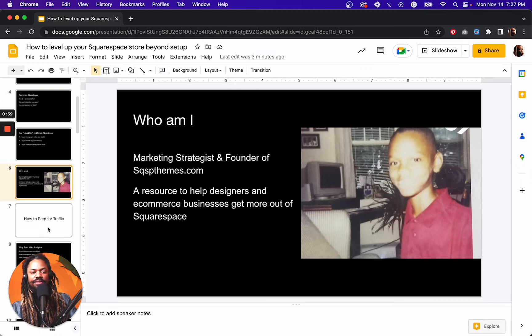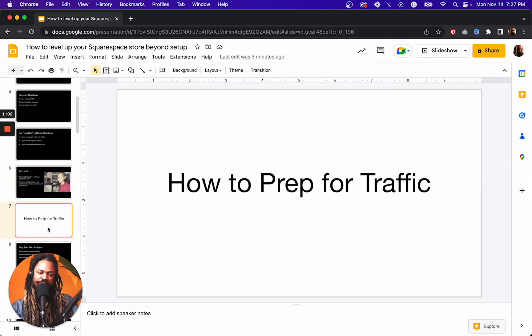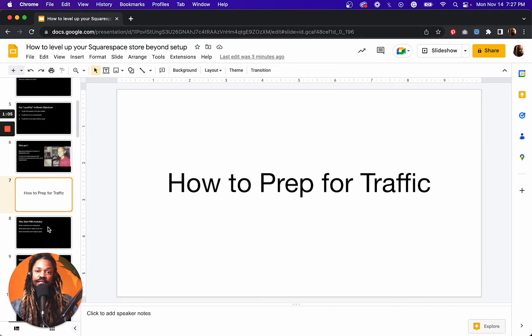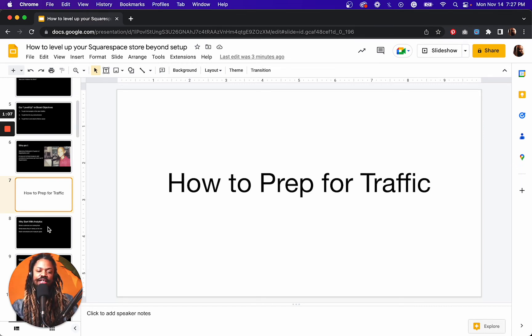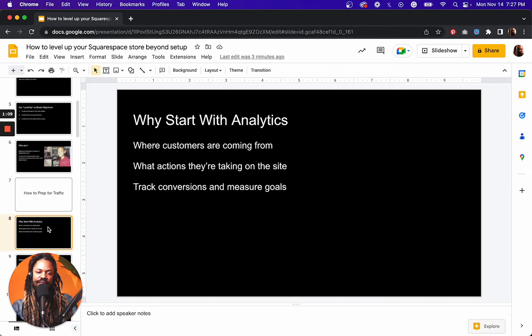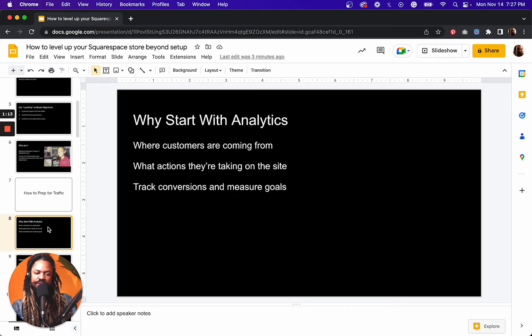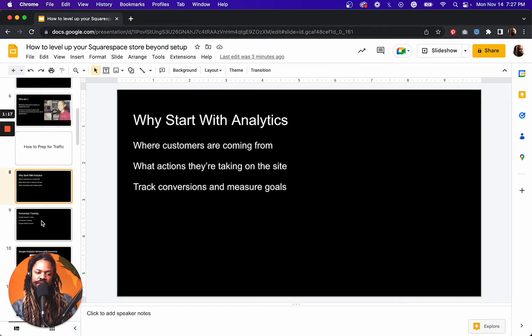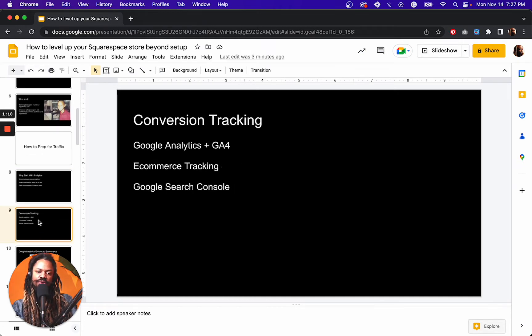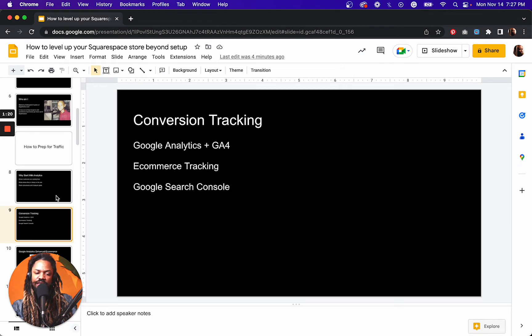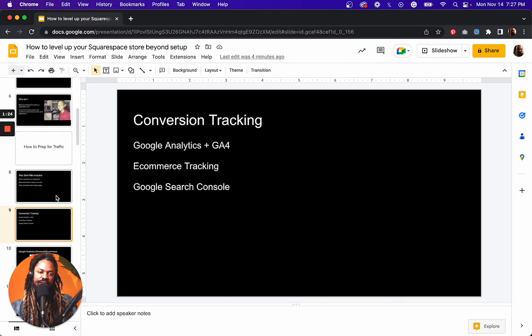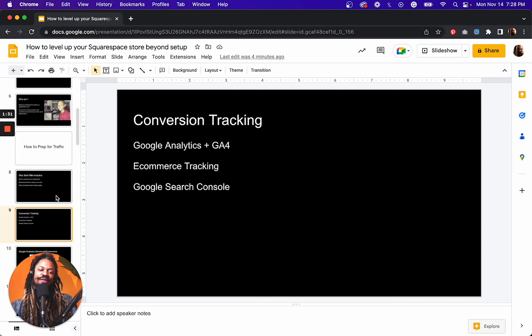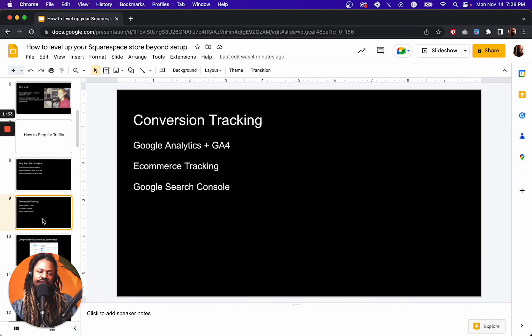Our first thing that we want to do is prepare for traffic. A lot of people just want to get traffic, but unless you have analytics in place, you're not going to know where your customers are coming from, what actions they're taking on your site, and you're not going to be able to track conversions and measure goals. So for conversion tracking and analytics, Google Analytics, I haven't really ever used any other analytic tool, but this one gets the job done as well as Google Search Console.